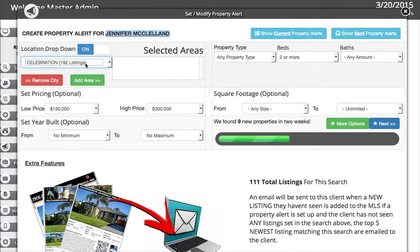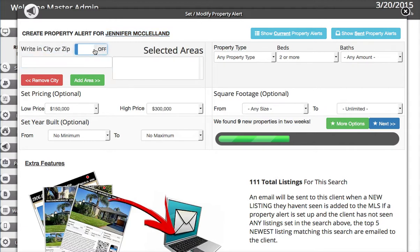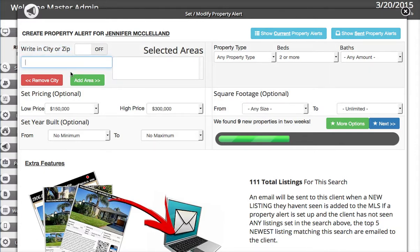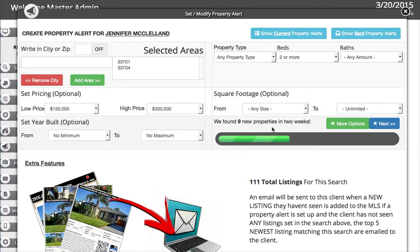If you want to type a city or zip code in, you turn the location dropdown off and then you can just write in a city or zip code. We're going to write in 33701 and add that one, then add 33704 and add that one, and we're all set.